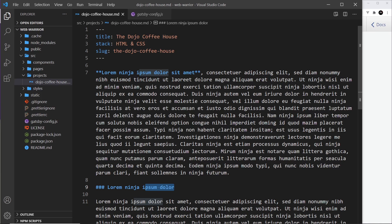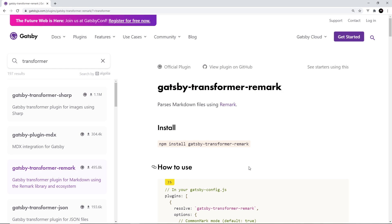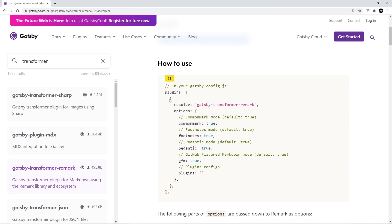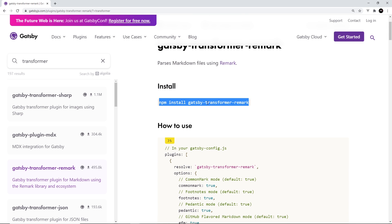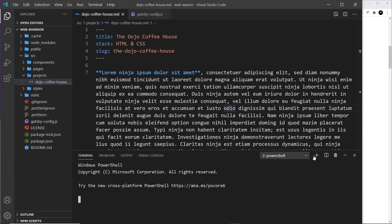In order to do this, we need to use what's known as a transformer plugin in Gatsby. Transformer plugins take a data source and transform it into something easier to use in our components and query in our GraphQL layer. In our case, we want to use the gatsby-transformer-remark plugin, which is for markdown files. First we need to install it, then configure it inside our plugins. I'm going to copy this, open up a new terminal, and paste it in to install it.